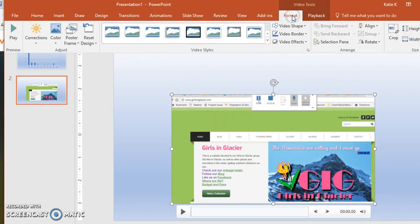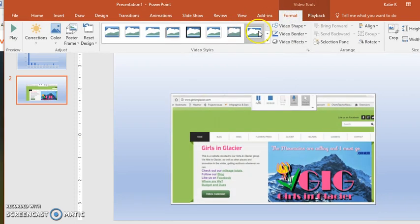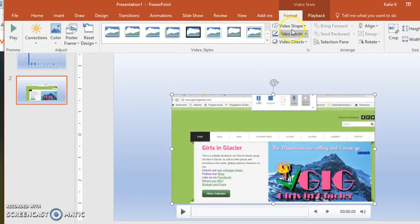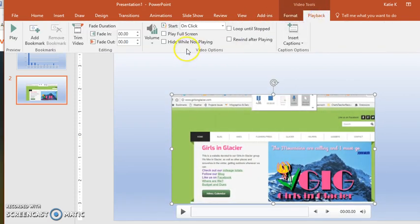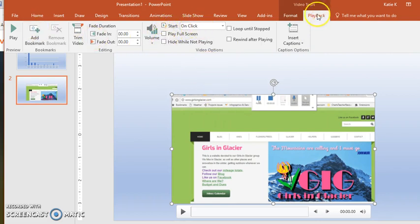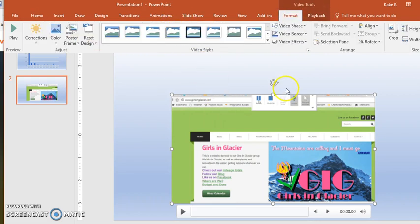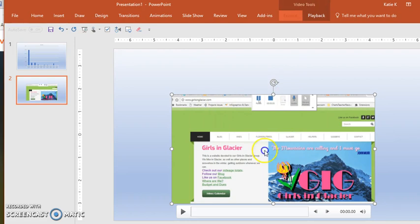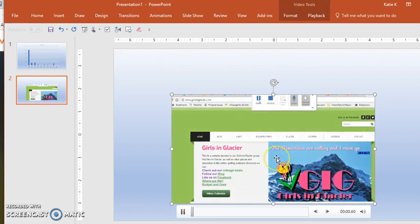I can put all these things on and I can set the playback on a click, play full screen, all these different options are available to me. But this screencast is now embedded into my PowerPoint.